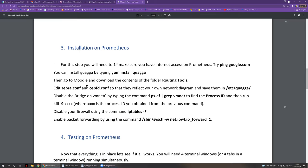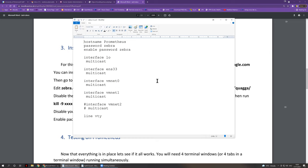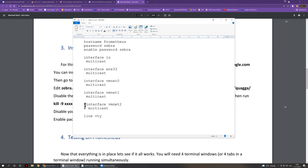Once you go into that folder, you will find two files. One file is called zebra.conf and the other is called ospfd.conf. These are examples of the files you will need — I've provided them so you don't have to figure it all out yourselves. The first file to sort out is zebra.conf. This file will tell our routing daemon, the program that does the routing, which is zebra, which network interfaces to route through. In our case we have ENS33, VMNET 0, and VMNET 1.